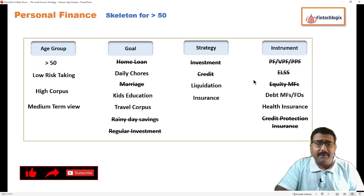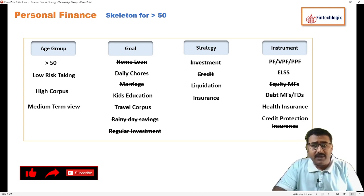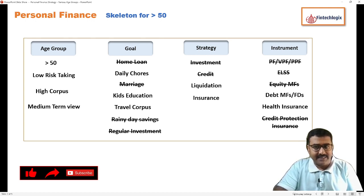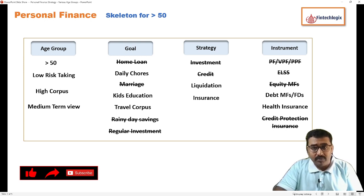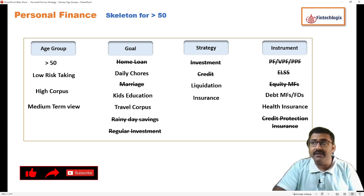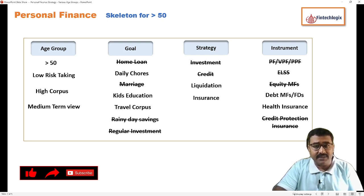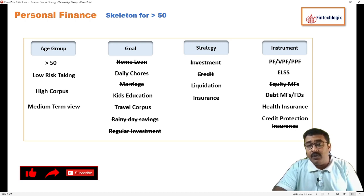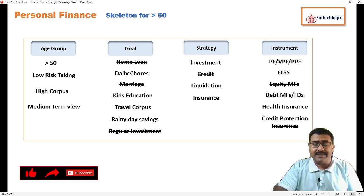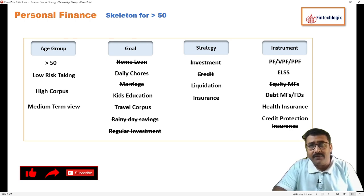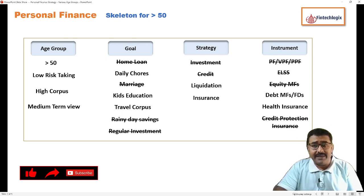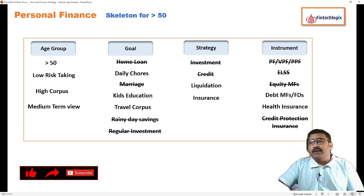If you are talking about the 50 plus category, most people retire at this age, so definitely the risk-taking ability would be low. We would not take higher risk because we would have already invested for 20 plus years and should have sufficient corpus. The view is medium term — I'm looking at a horizon of 15 years post retirement, up to the age of 65 to 70.